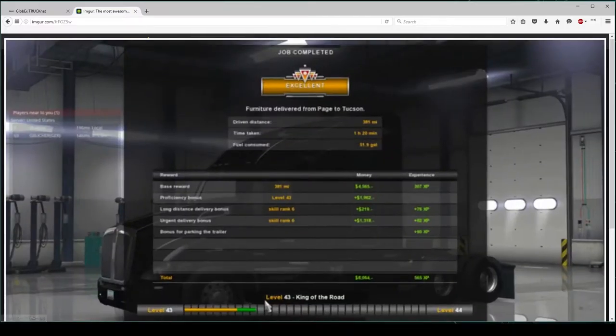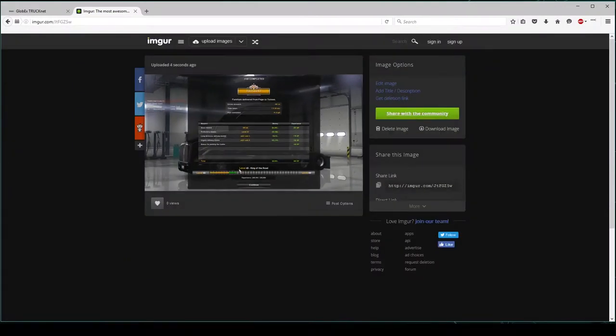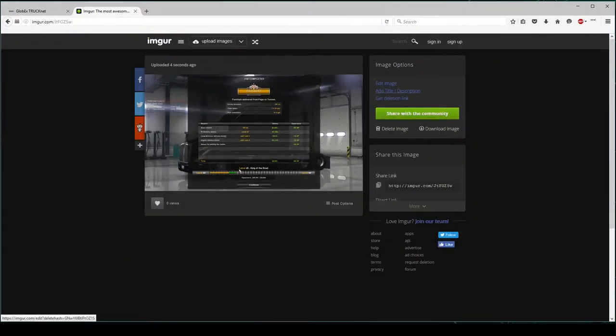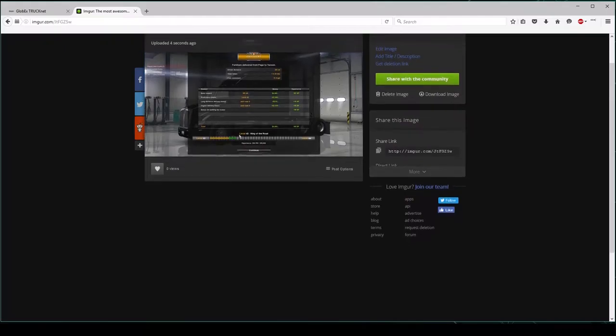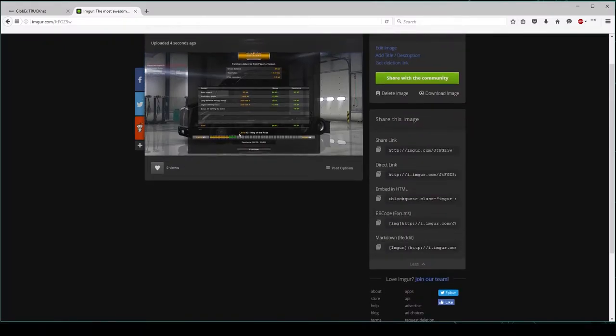Now, this image is uploaded, as you can see it. I'm just going to copy the direct link.